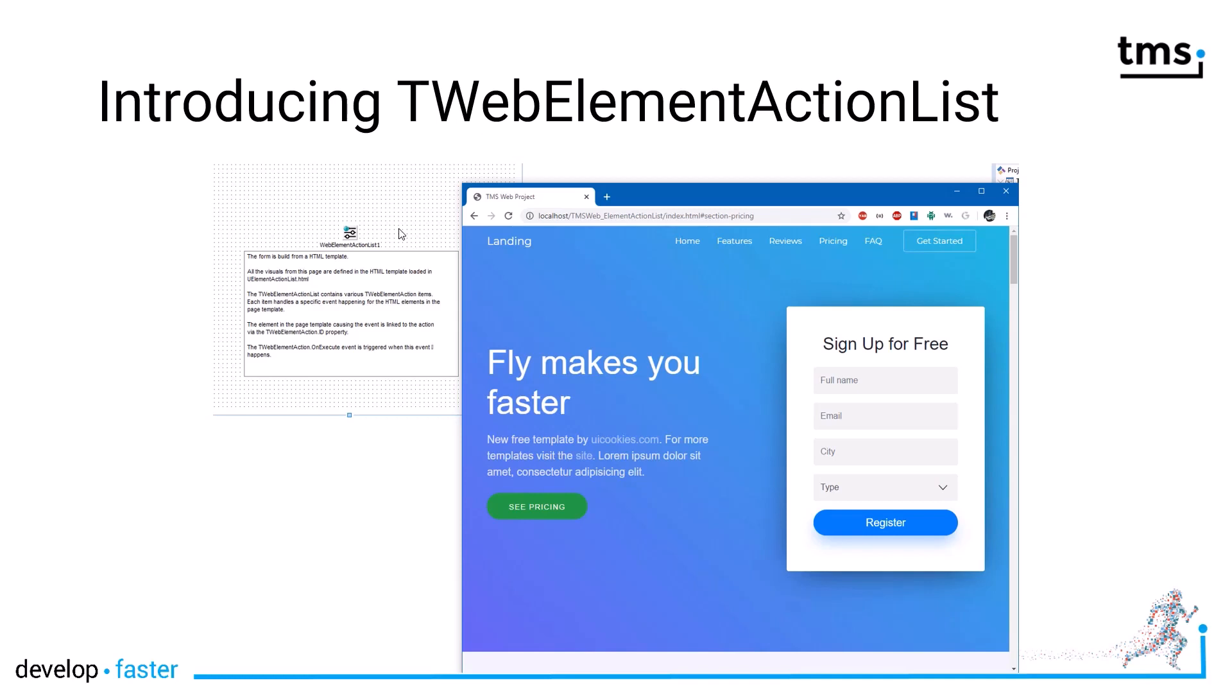One of these is for example newsletter sign up, interaction with buttons or other stuff. This can all be done in TMS WebCore even if you hand off the development of the design to a web designer.